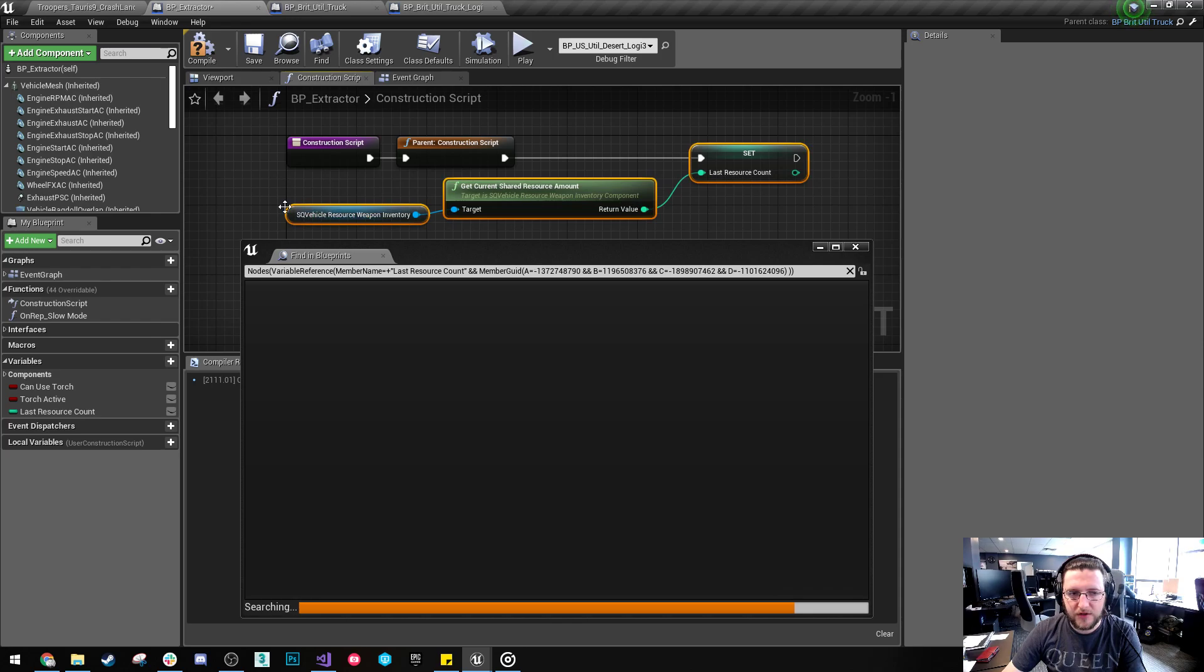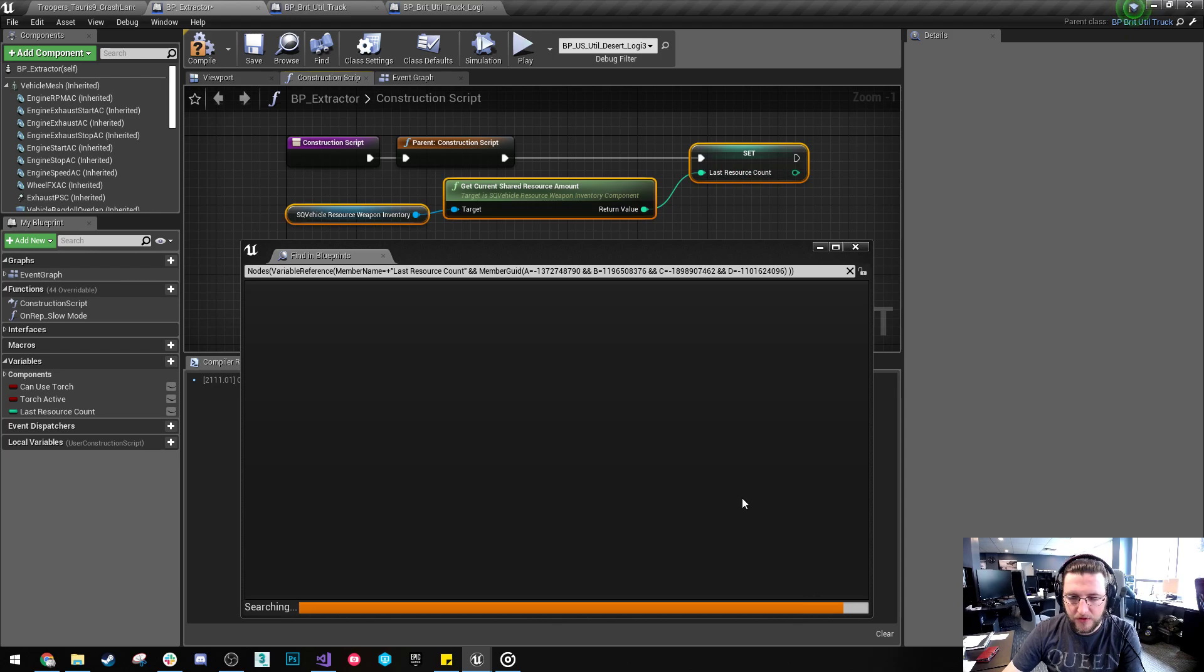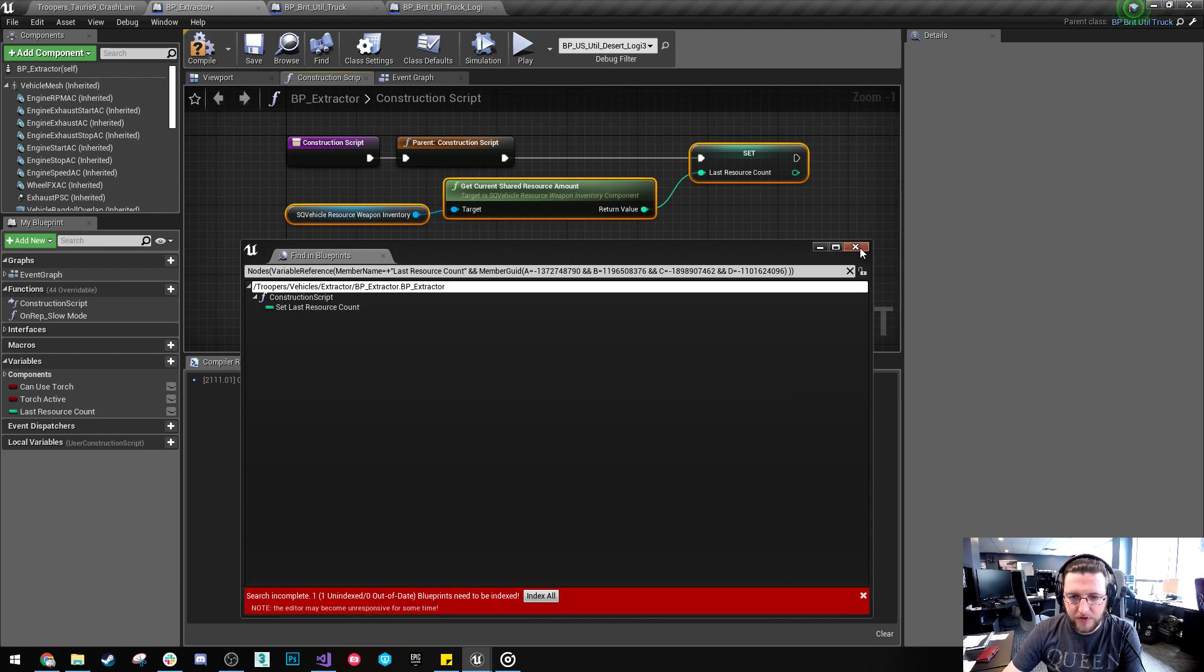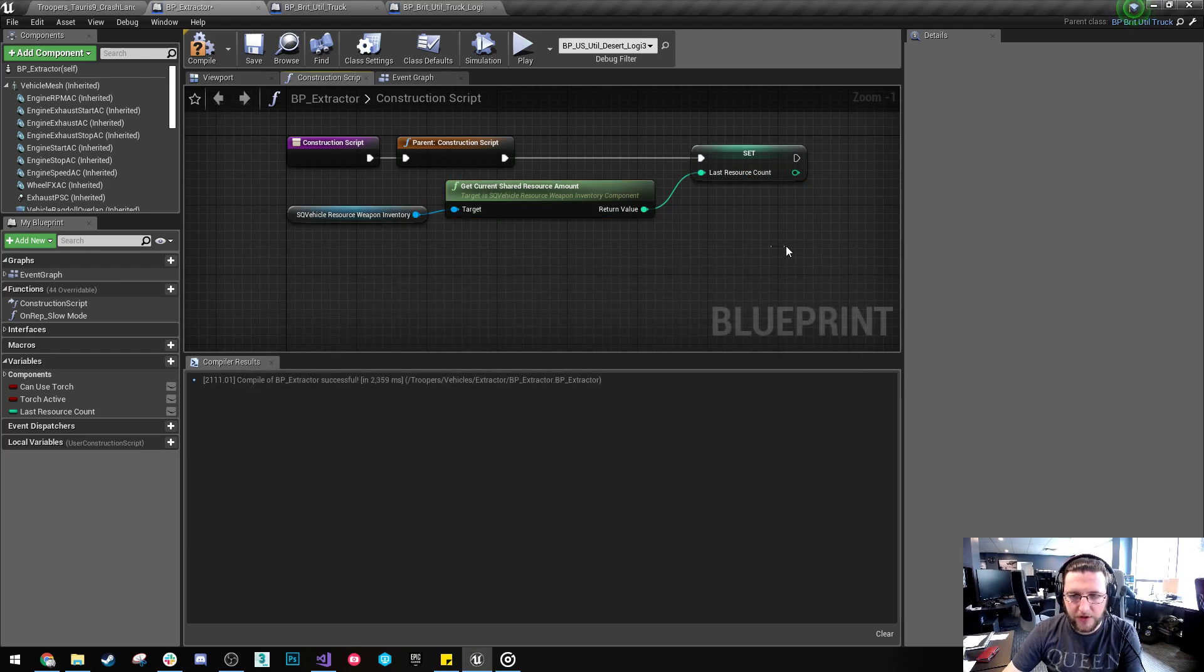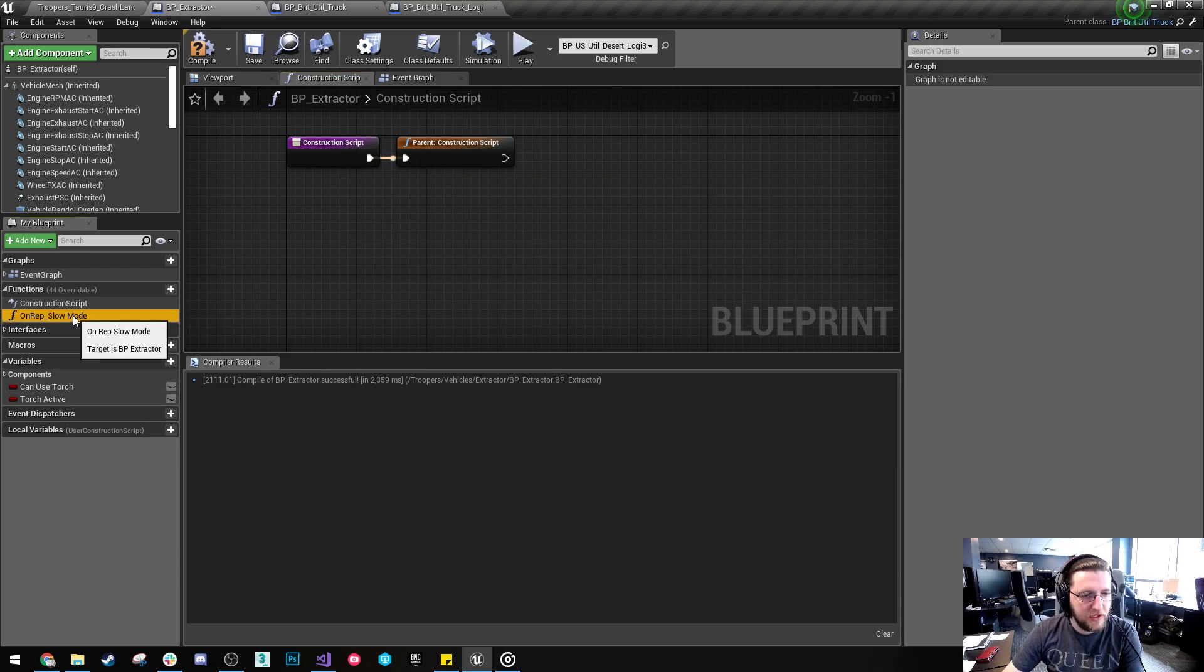And it doesn't look like we're using that. Just wait for this. Right. Okay. No. It's only being used here. So I'm just going to delete that as well.